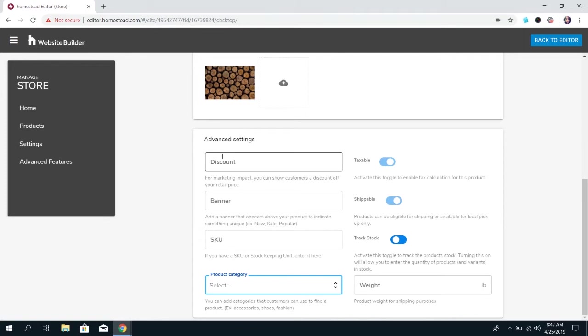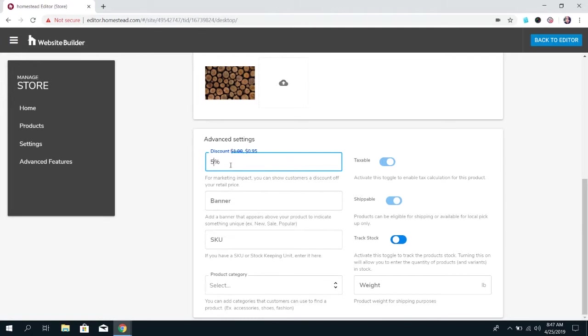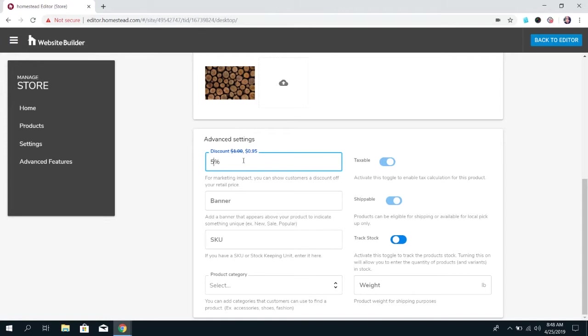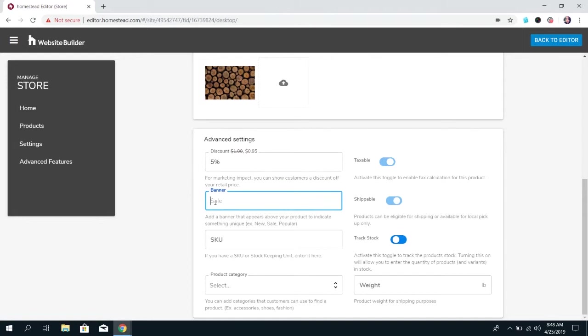And then you have two options discount and banner. So the discount is if you have something that's going on sale you can choose to put a percentage that you'll have a discount at 5% 20% whatever you choose. And so on the product it's going to show the original price and it's going to show the discounted price and it's going to show up as sort of a banner at the top of that product in the store. Otherwise if you just want to let people know that something is on sale or something is new or you know hot items something like that you can put a banner like that on the product.